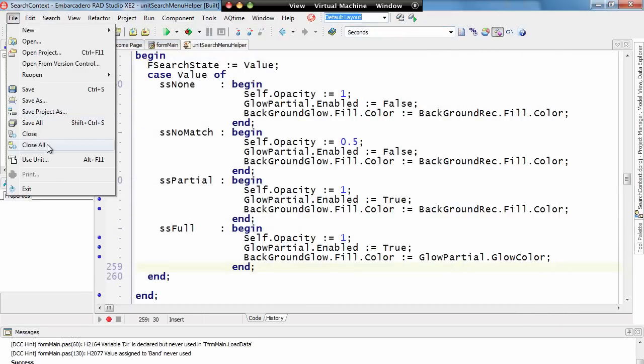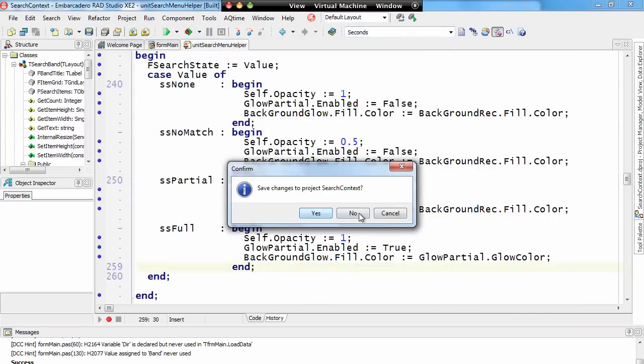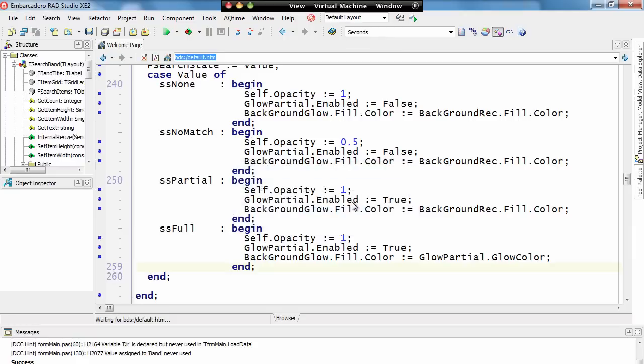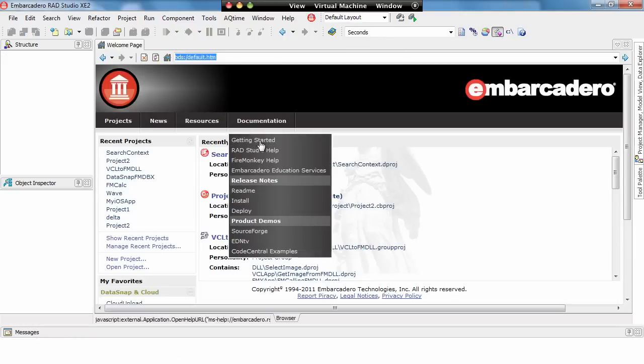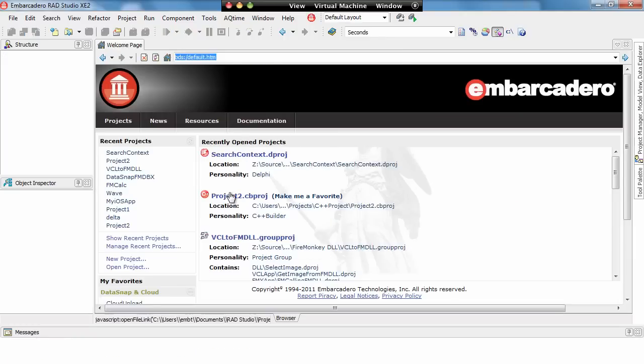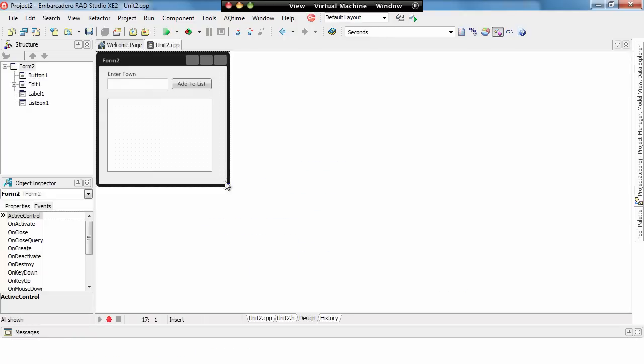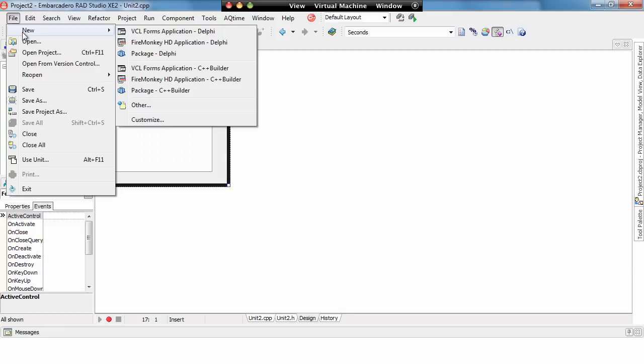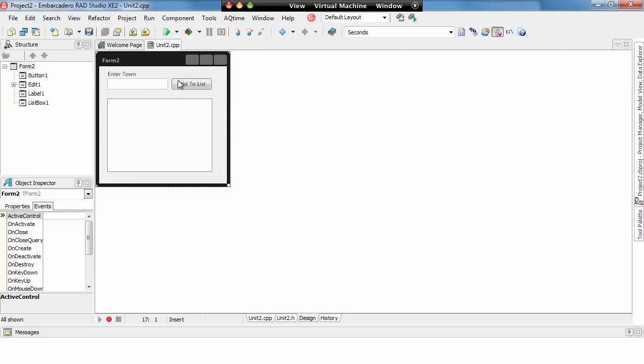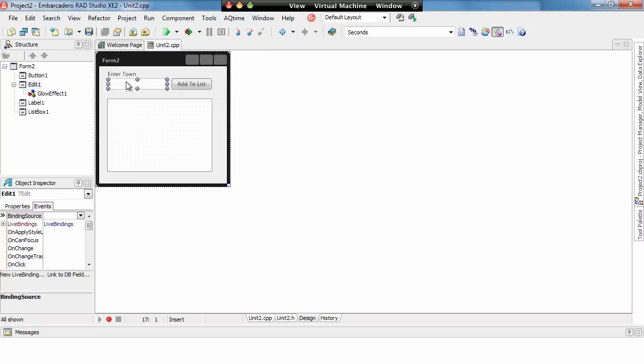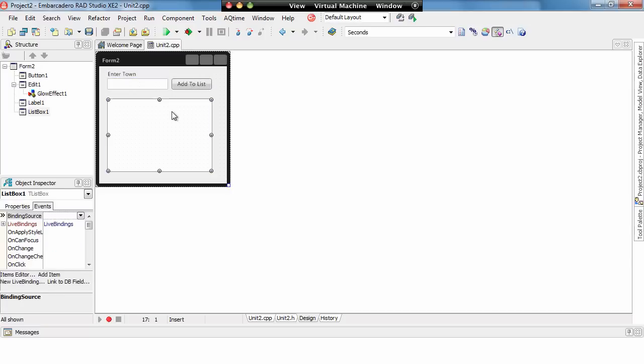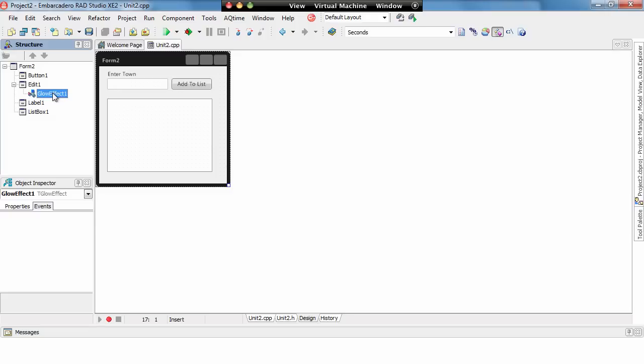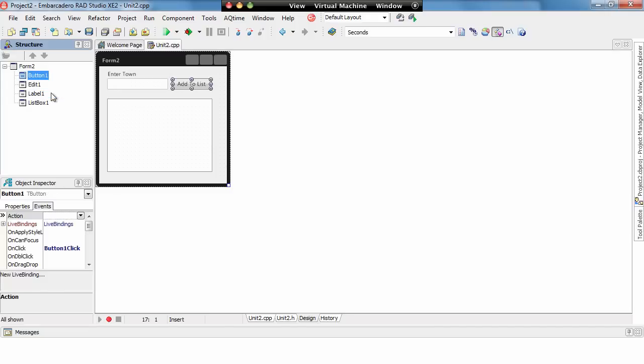So just to finish off, let's have a look at, here's a project that I've just started putting together in C++, so we've just gone File, New, FireMonkey HD Application for C++ Builder, and we've simply added an edit, a label, a button, and a list box.